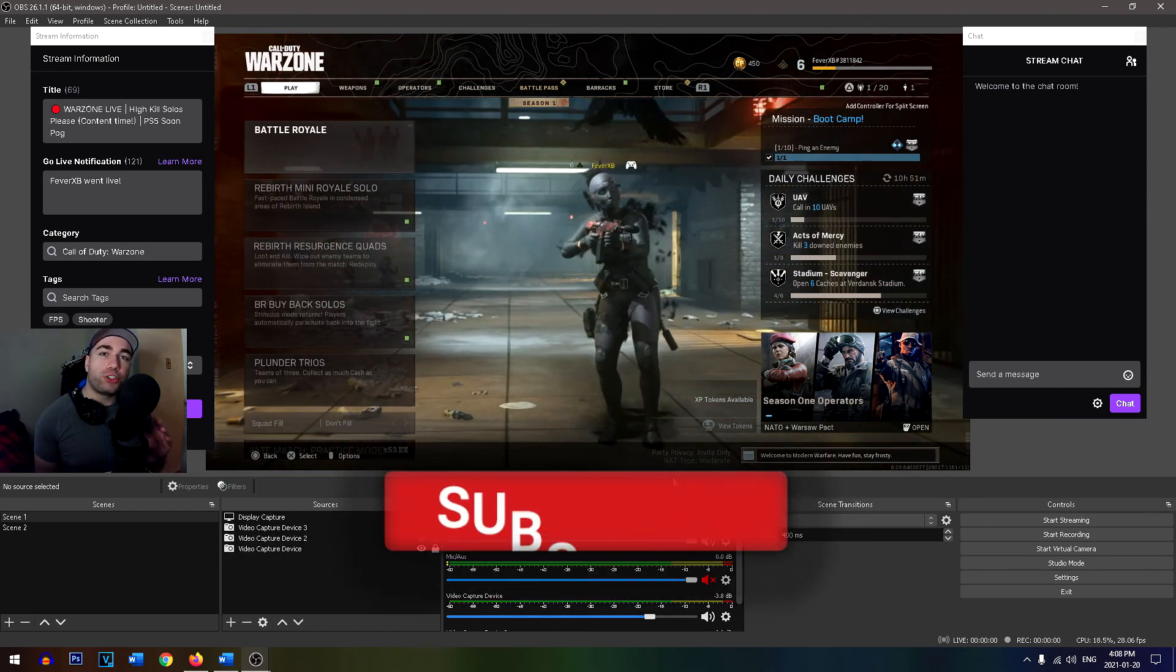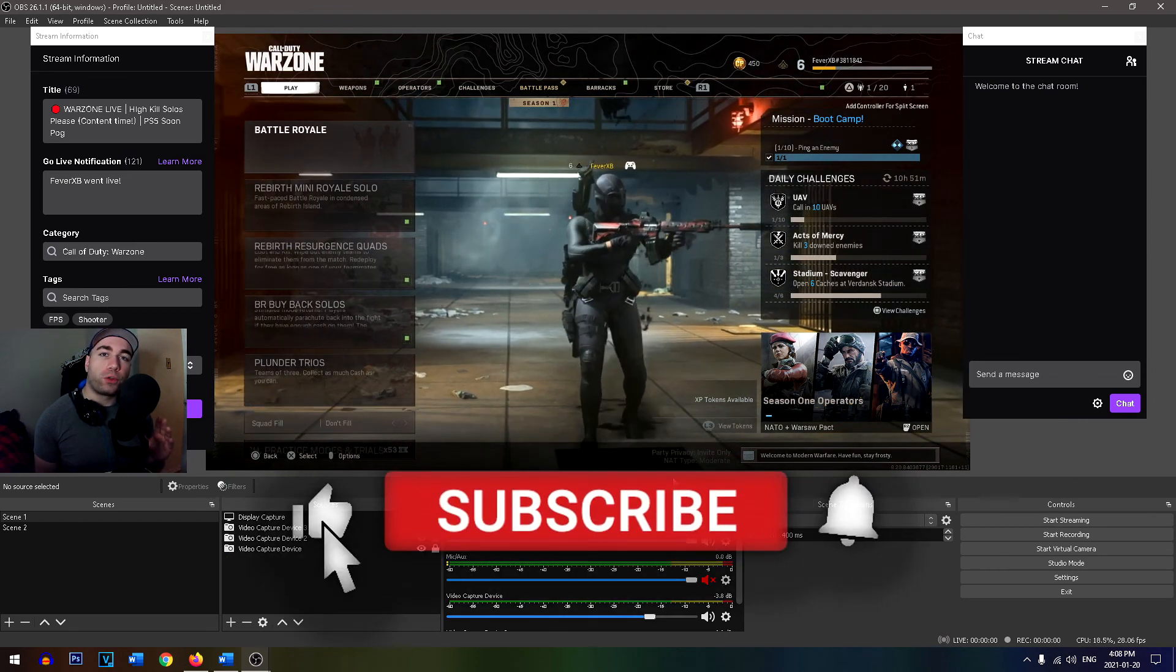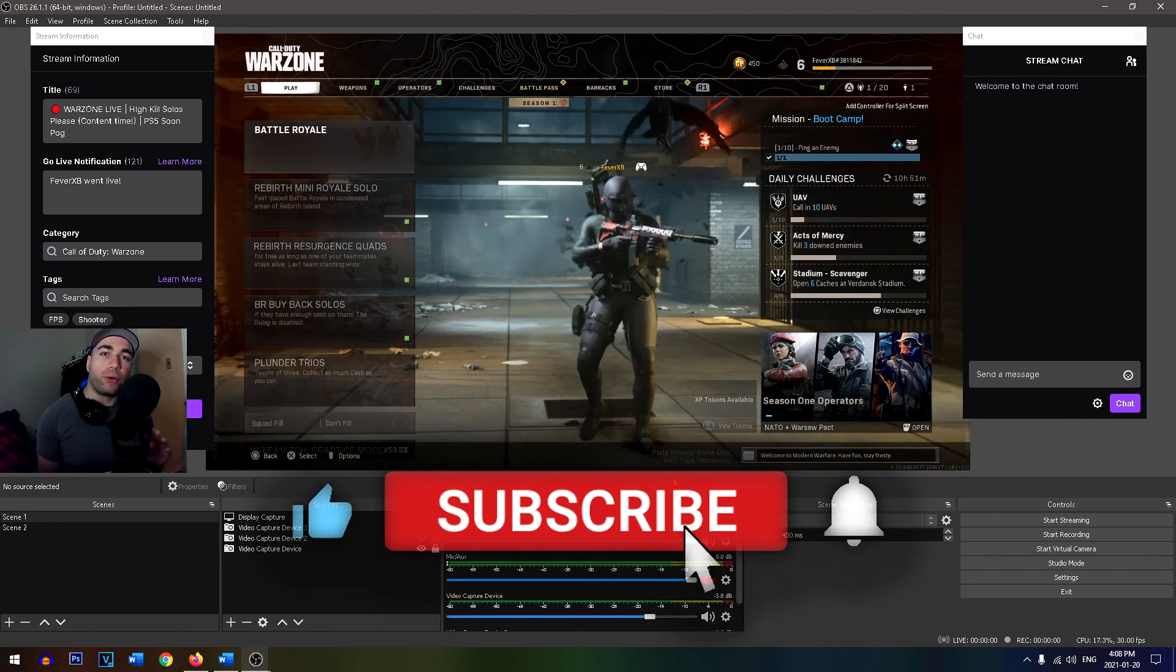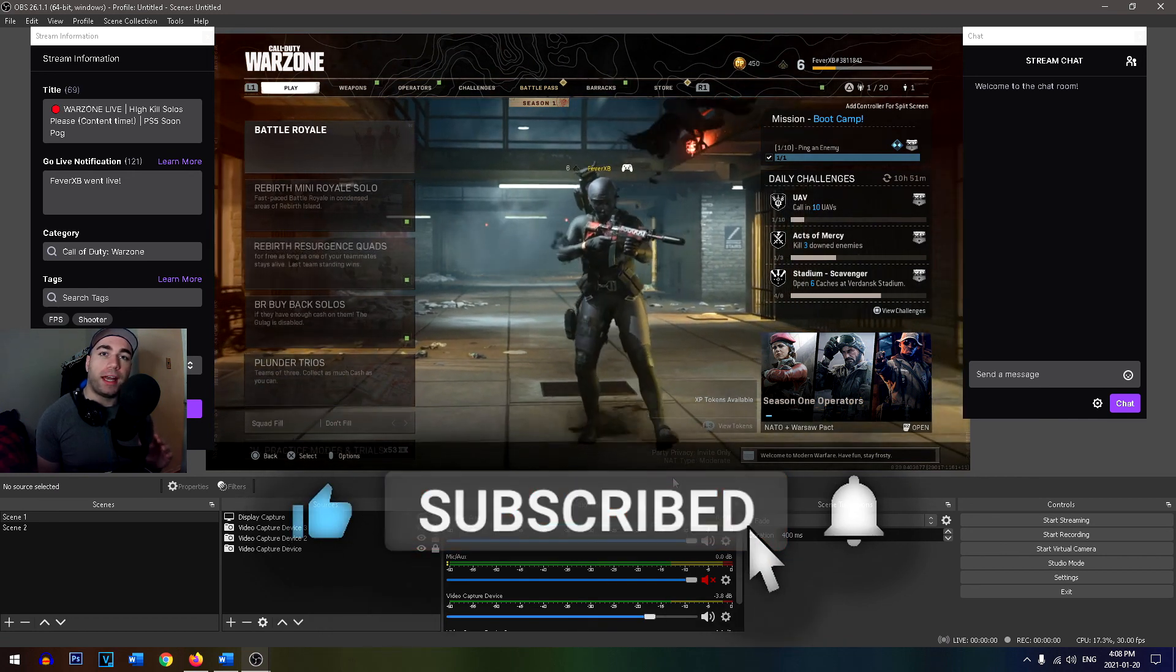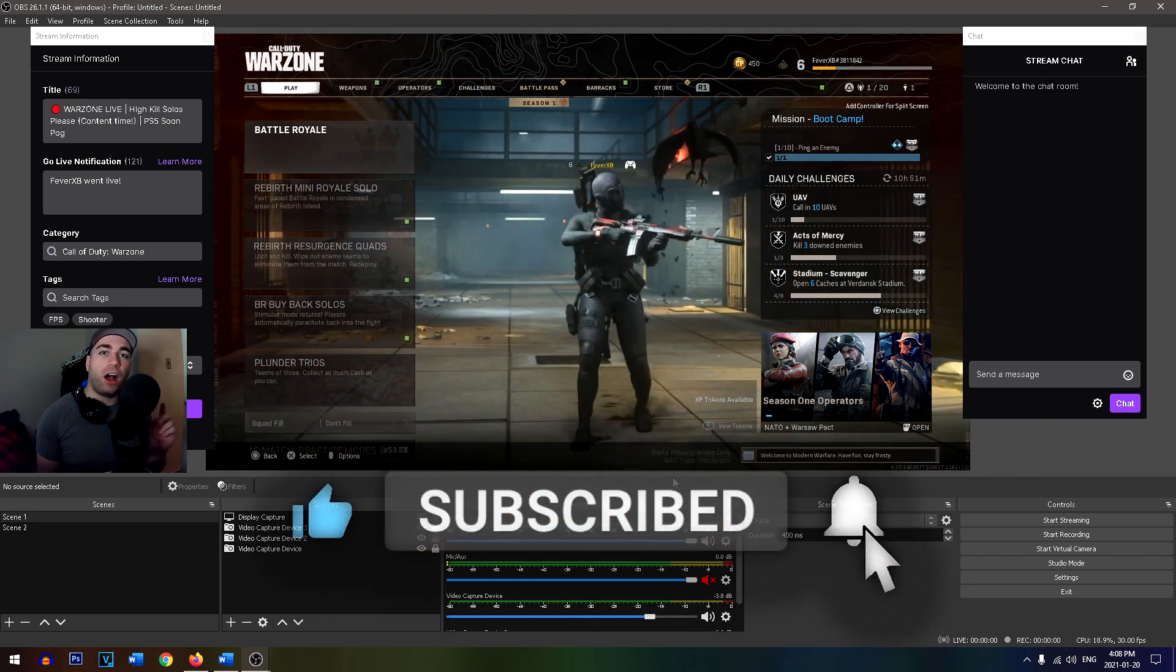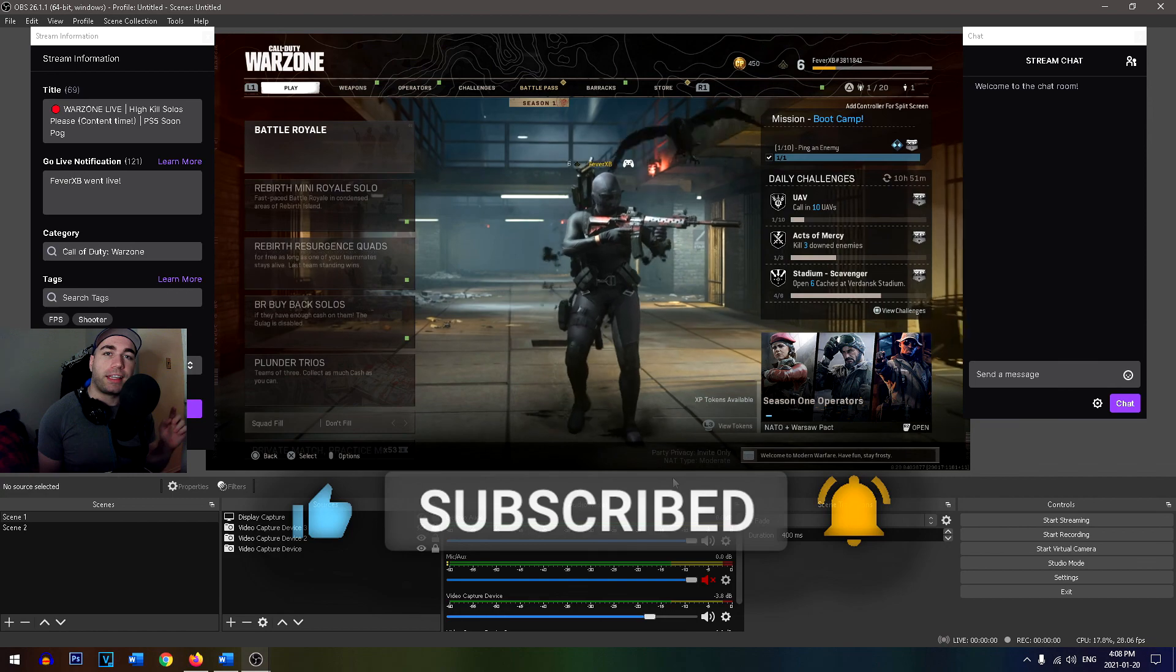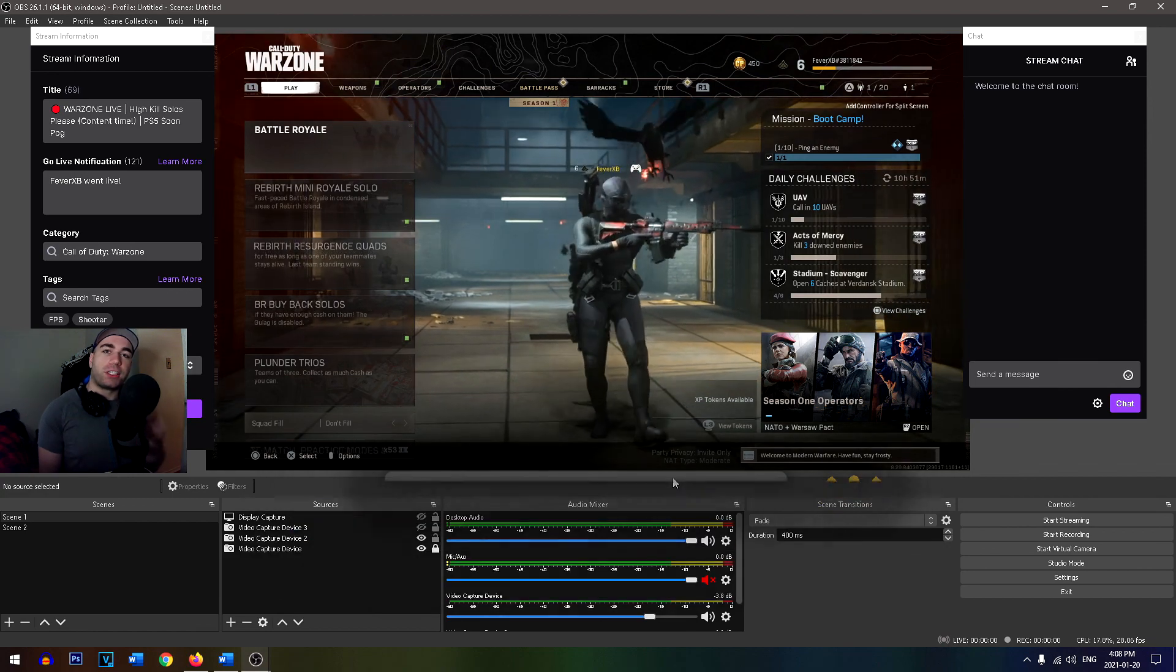So this video showed you how to stream on Twitch. And if you want to know the best settings for recording in OBS, make sure to click on the screen right now. And other than that, guys, I'd like to thank you for watching and we'll see you in the next video.